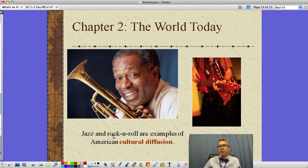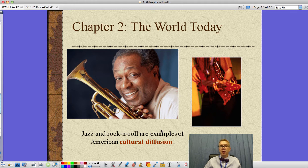Another example of cultural diffusion — as ideas spread from one place to another — is things like jazz and rock and roll. I keep giving you examples because on the quiz or test there's going to be a question asking which of the following is an example of cultural diffusion.